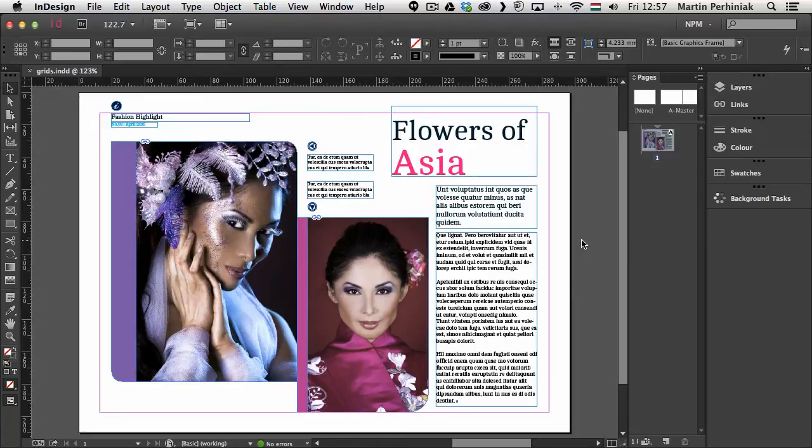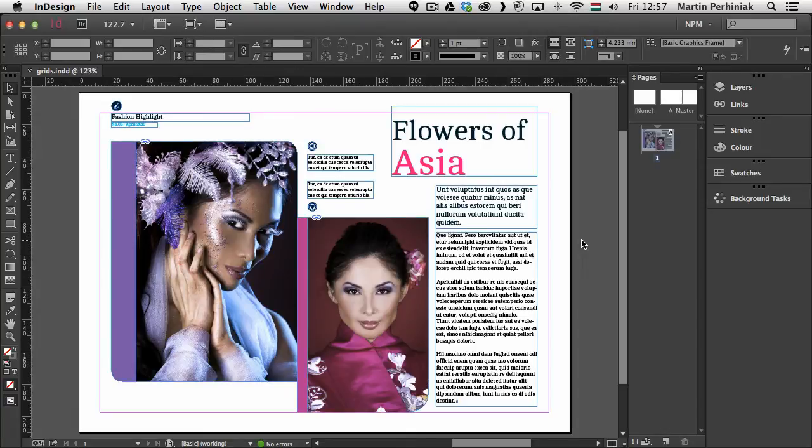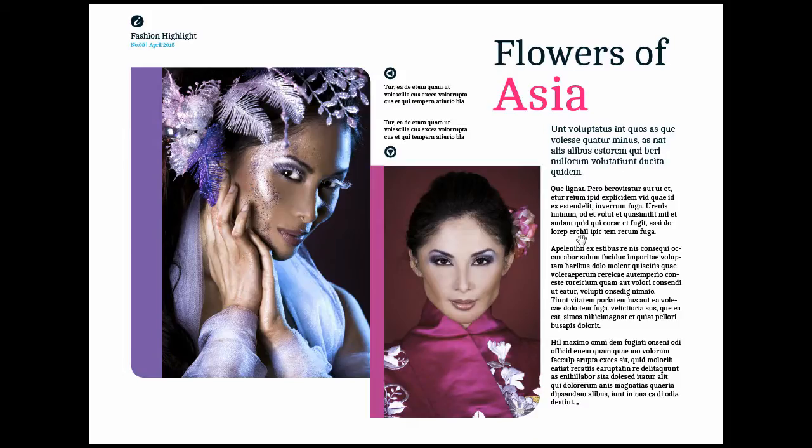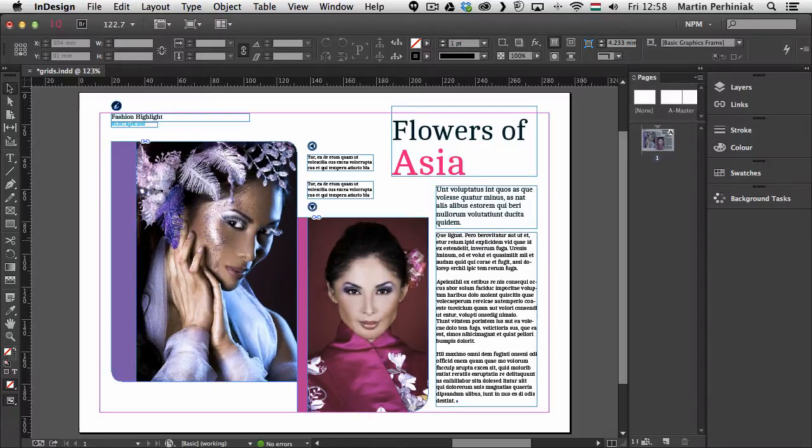Let's have a look at these elements here in InDesign. I just press W so we switch to the normal view. By the way whenever you press W you can switch to the preview mode and if you press Shift W you can switch to the presentation view. If you want to switch back to normal view just press Shift W again.